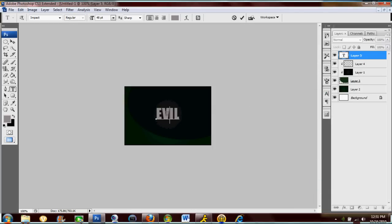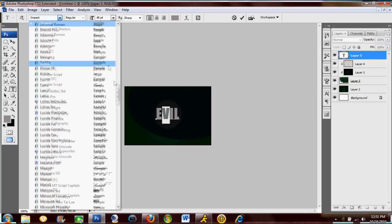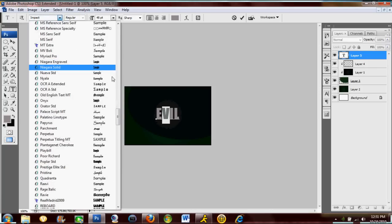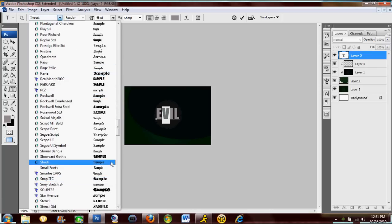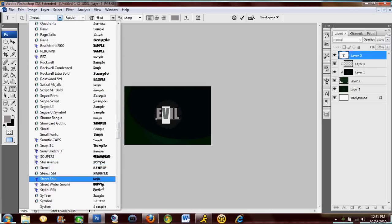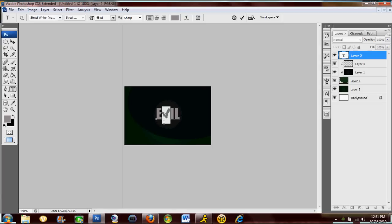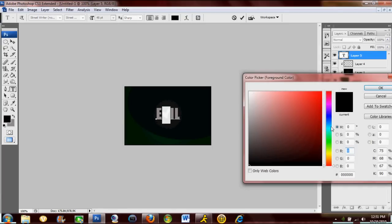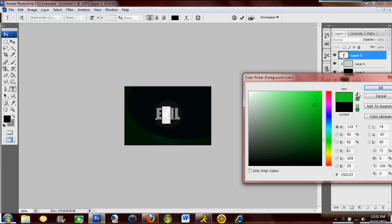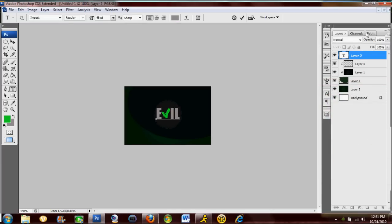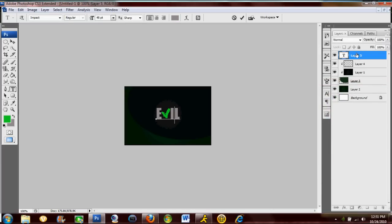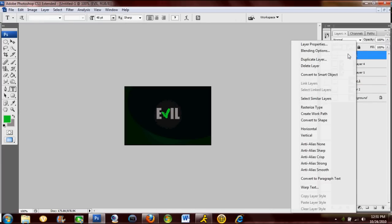Now I'm also gonna change the font for the V in the middle to make it stand out a little more. I have this nice graffiti font that looks pretty good and it's called Street Writer. I'm gonna change the V to that. I'm also gonna change the color of the V to a nice whitish green, right around there.